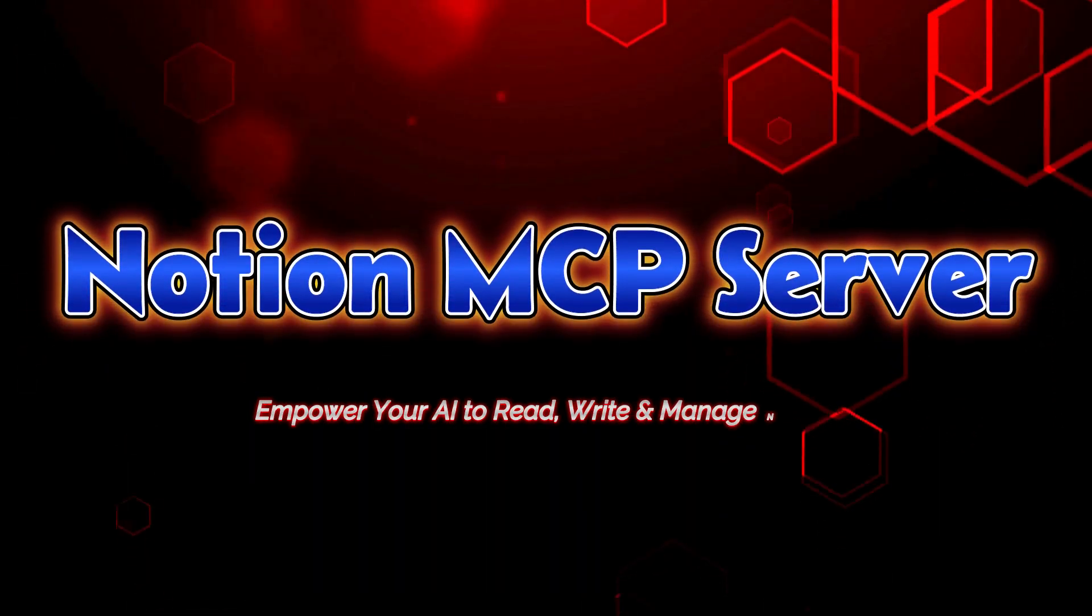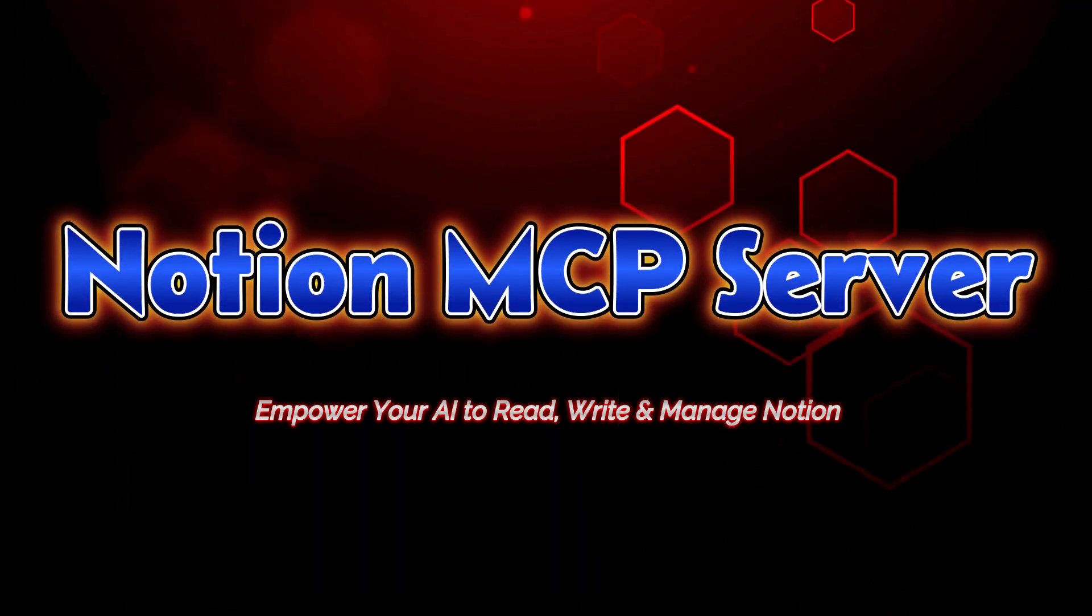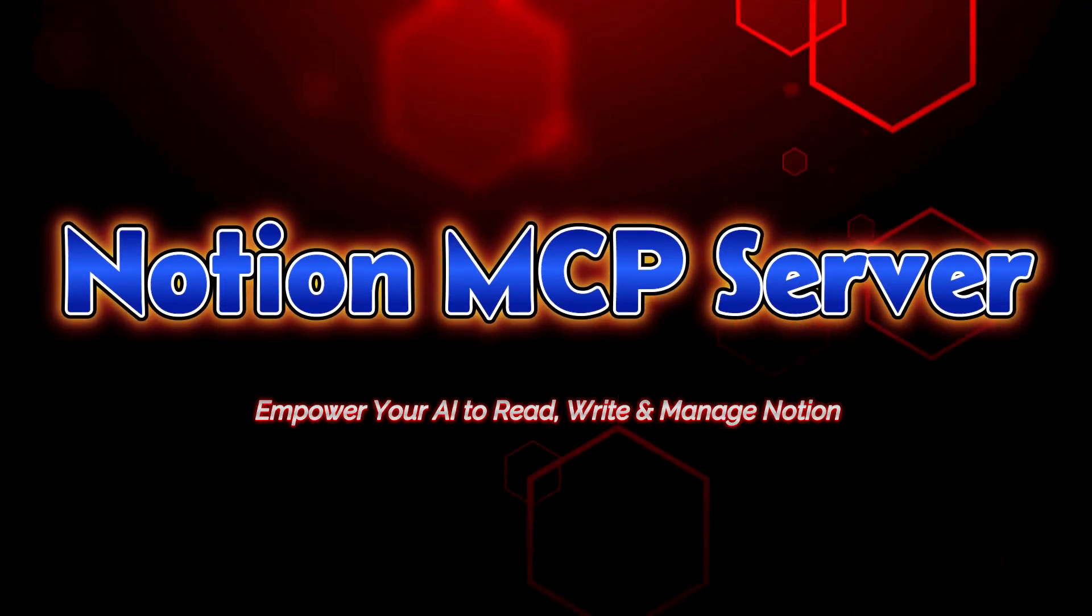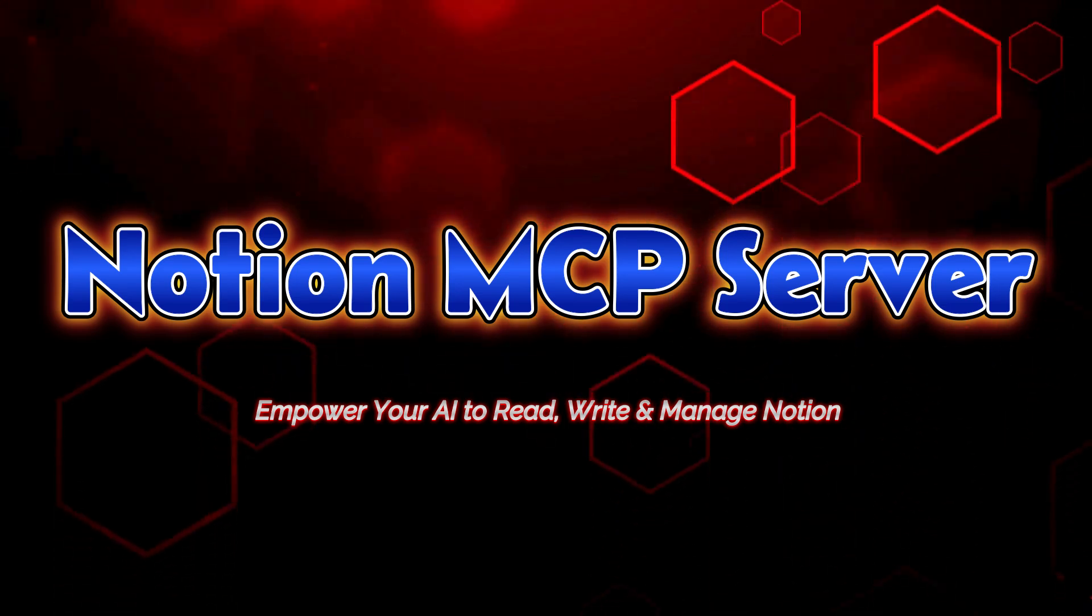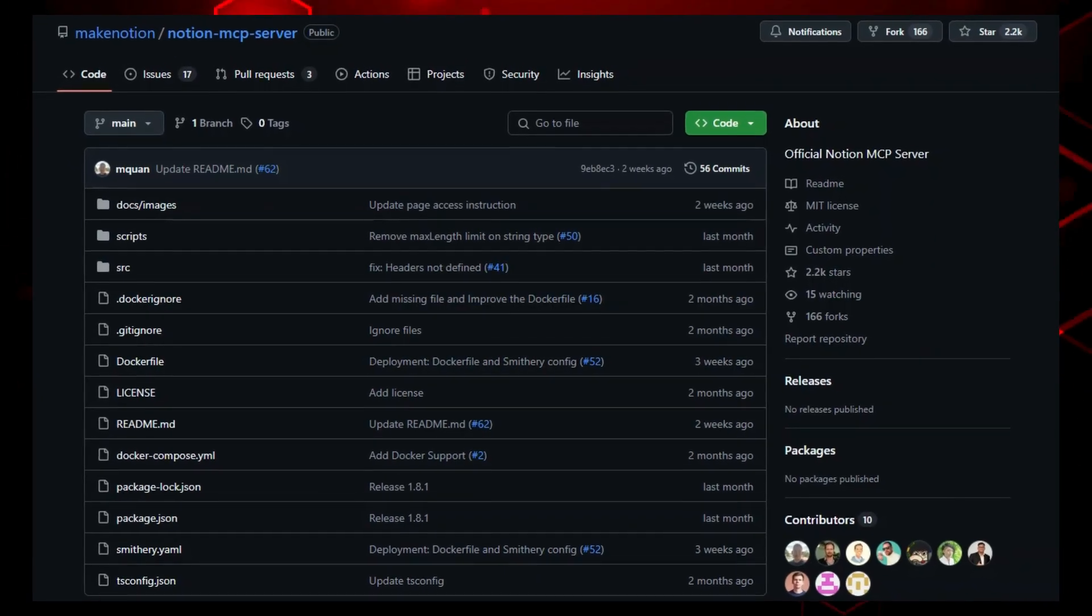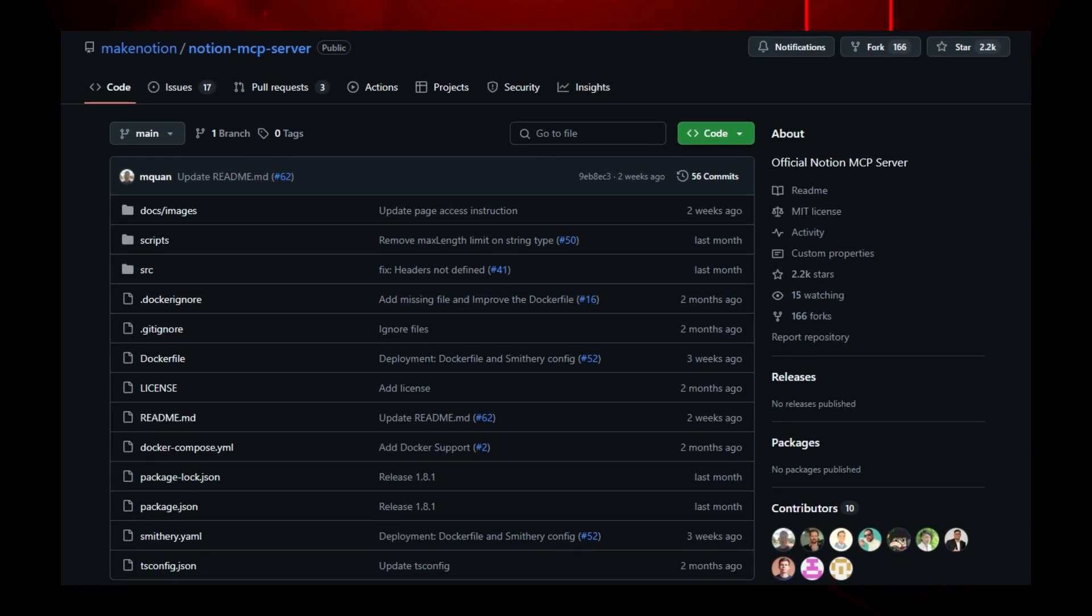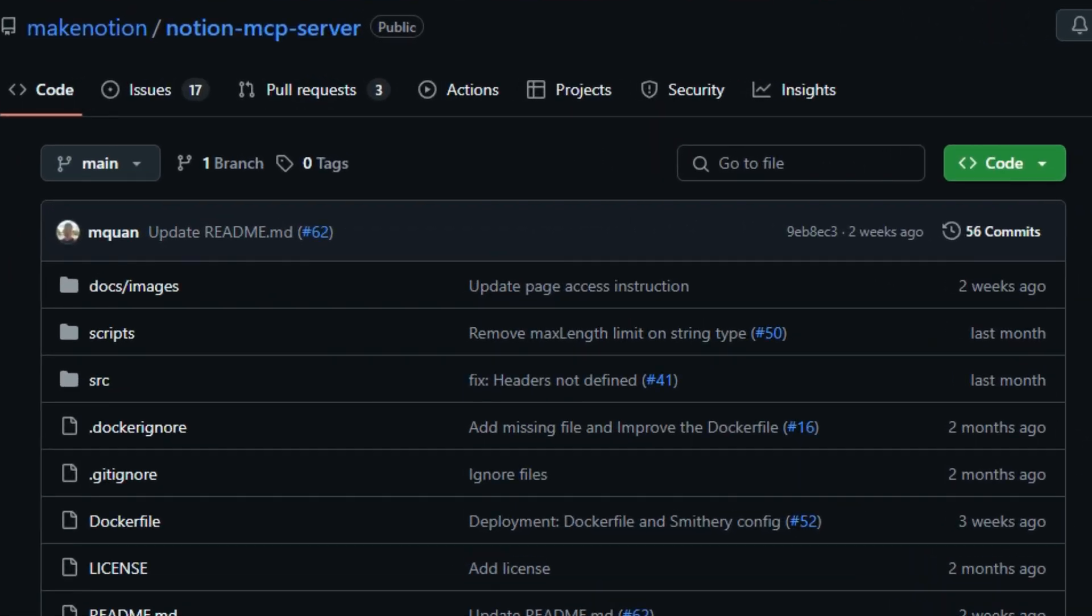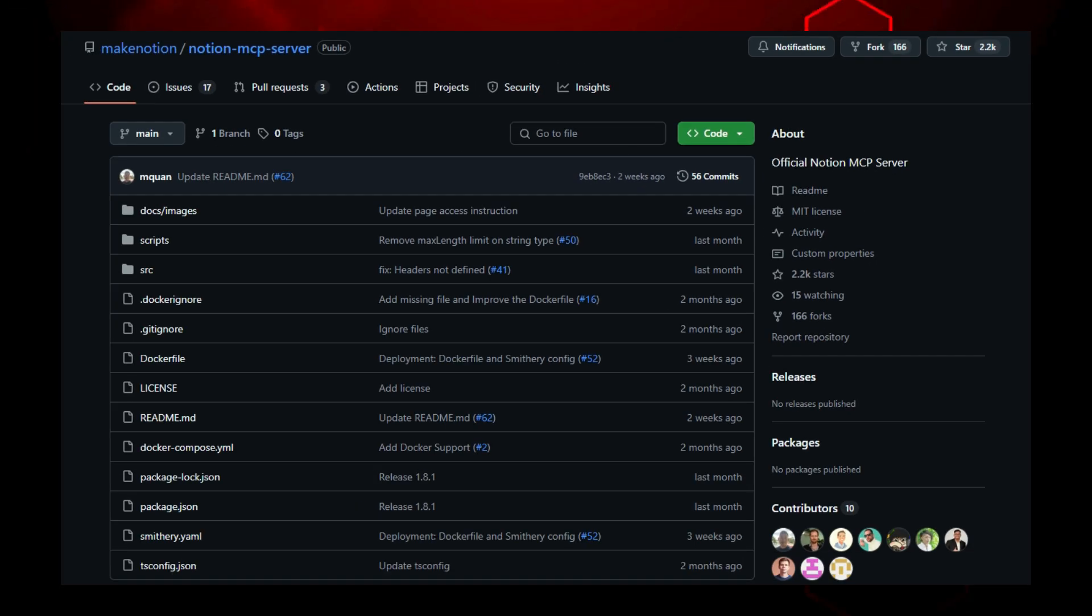Project number three, Notion MCP Server. Empower your AI to read, write, and manage Notion. Imagine connecting an AI assistant like Claude or Cursor directly to your personal Notion workspace, letting it search, read, update, even comment on your notes without leaving your desk. That's the magic of Notion MCP Server. It implements the Model Context Protocol, MCP, serving as a bridge between AI agents and your Notion data.